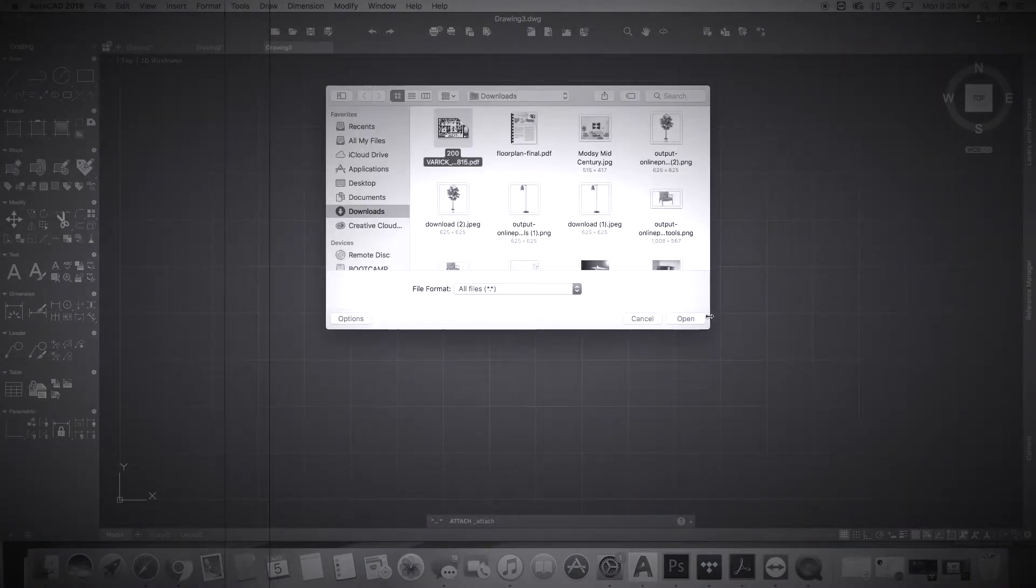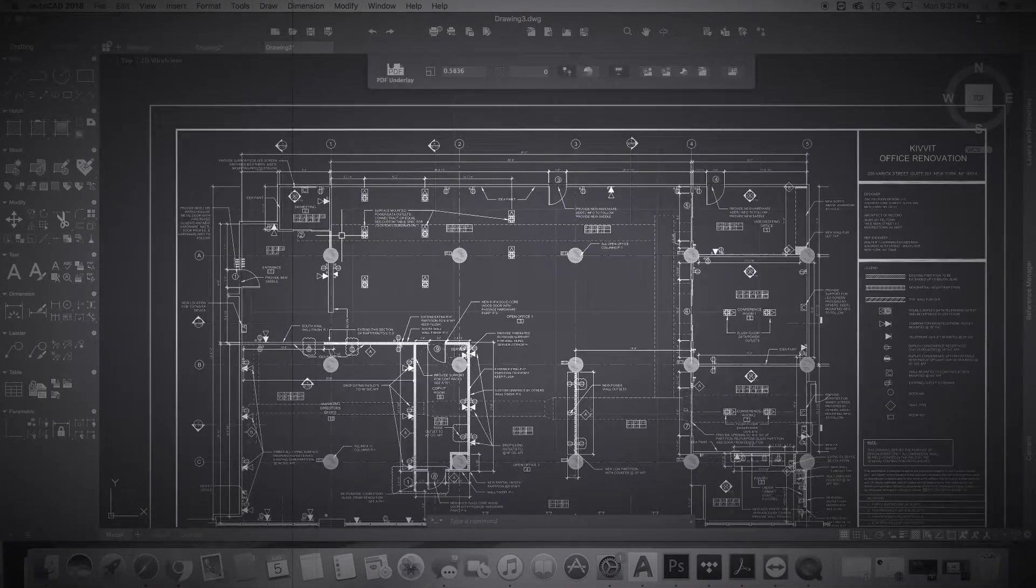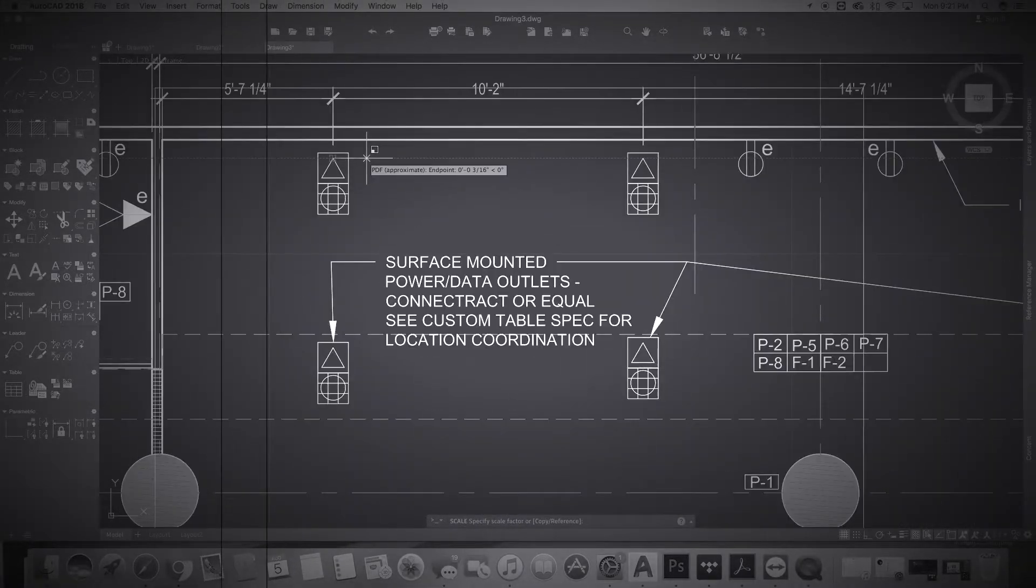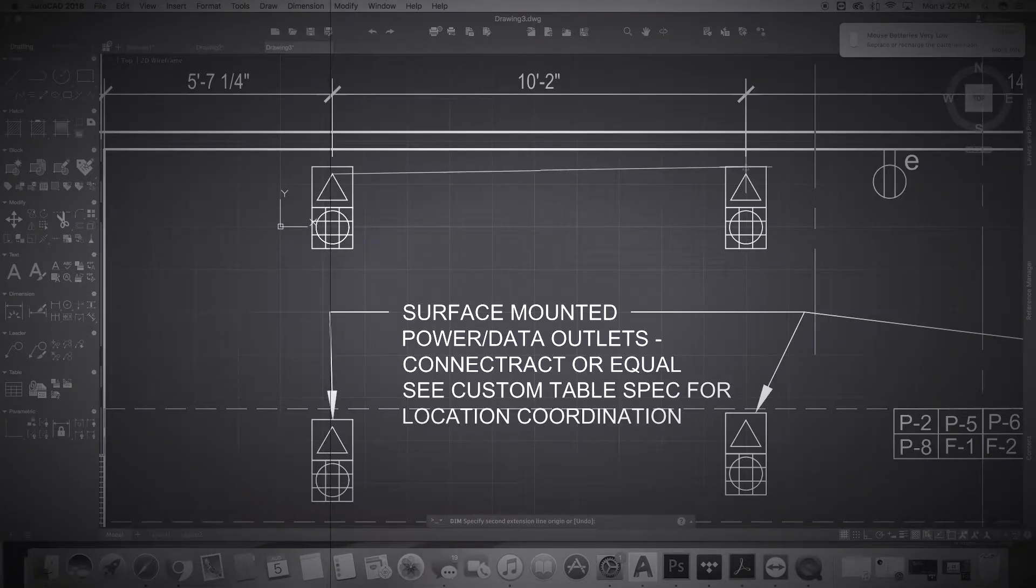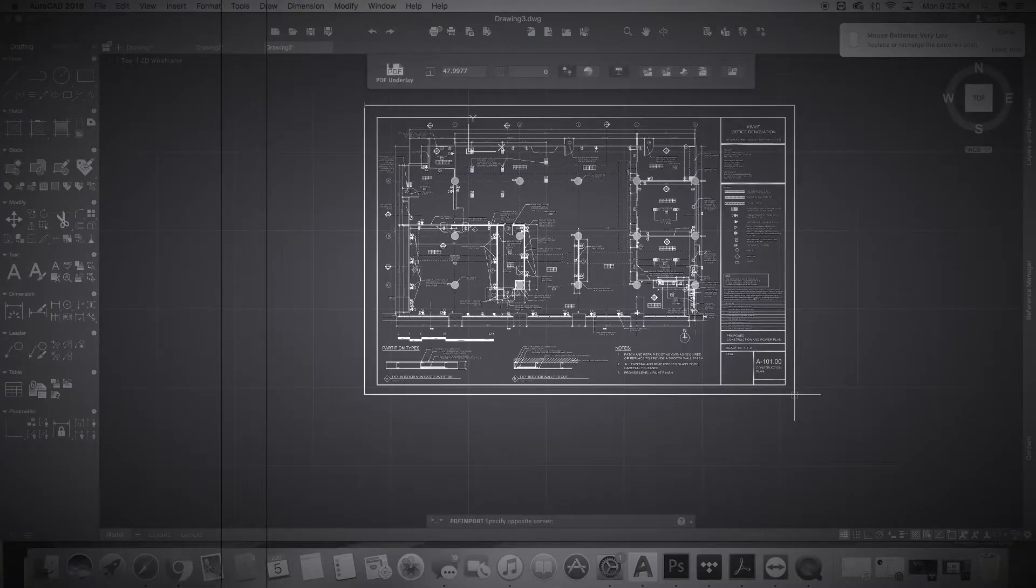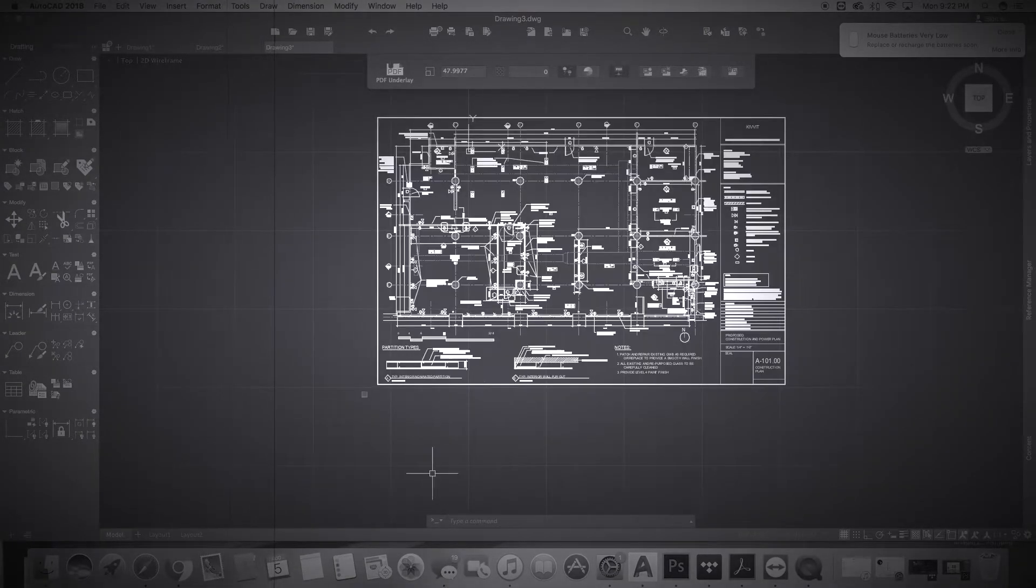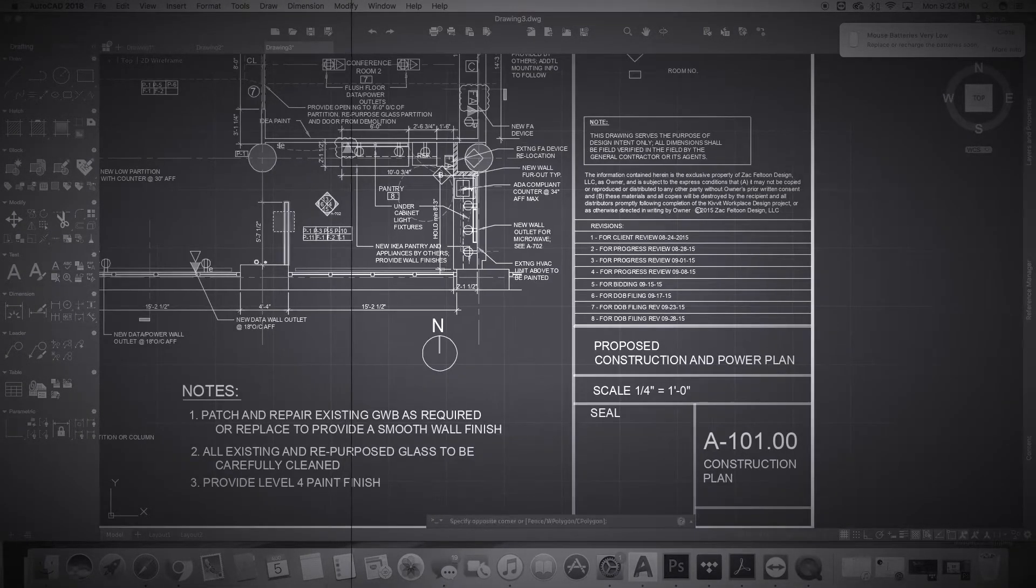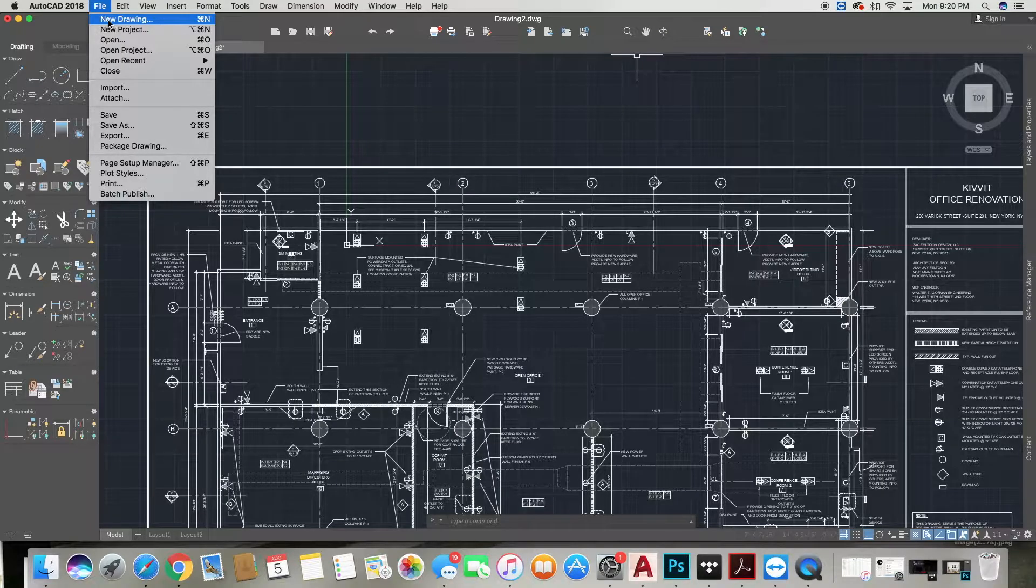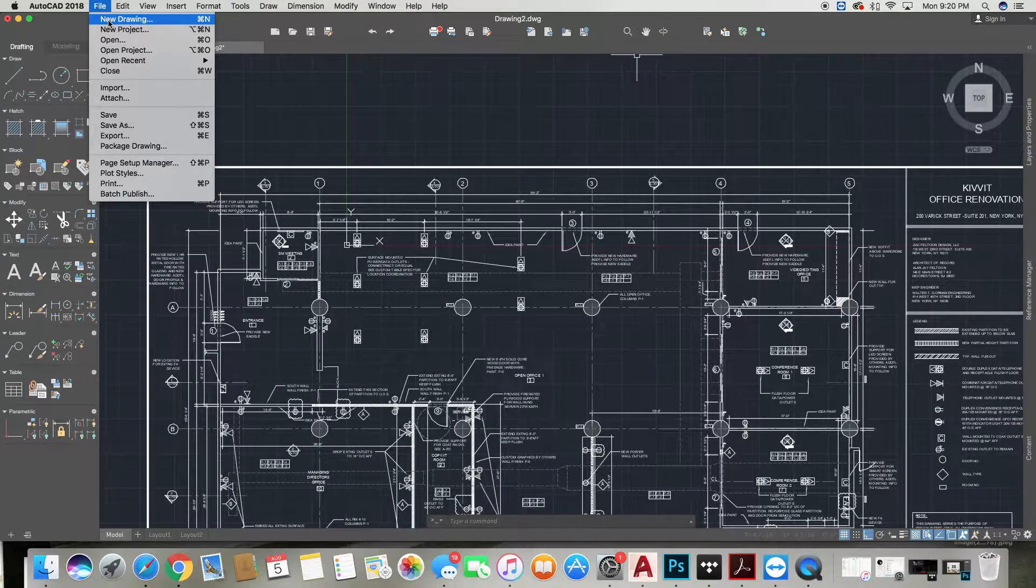Hello, welcome back to Interior Design Tech where we make design software programs easy for interior designers. In today's video, we will be reviewing how to import, explode, and scale a PDF.